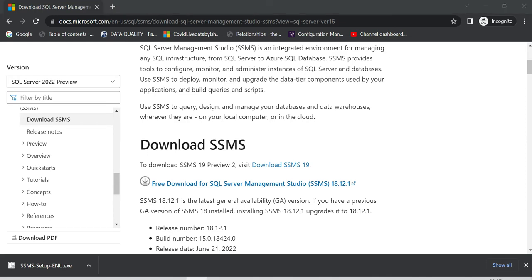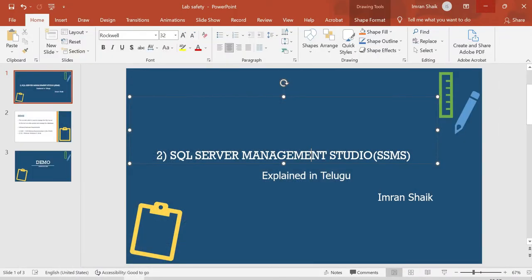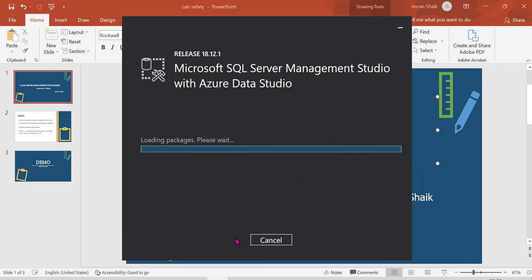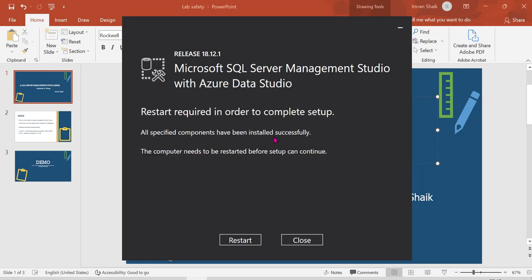Once the download is complete, double-click the installer file to begin installation. A pop-up will appear — click through to proceed. SQL Server Management Studio installs alongside Azure Data Studio. Click Install and wait for the process to complete. Once done, restart your system.